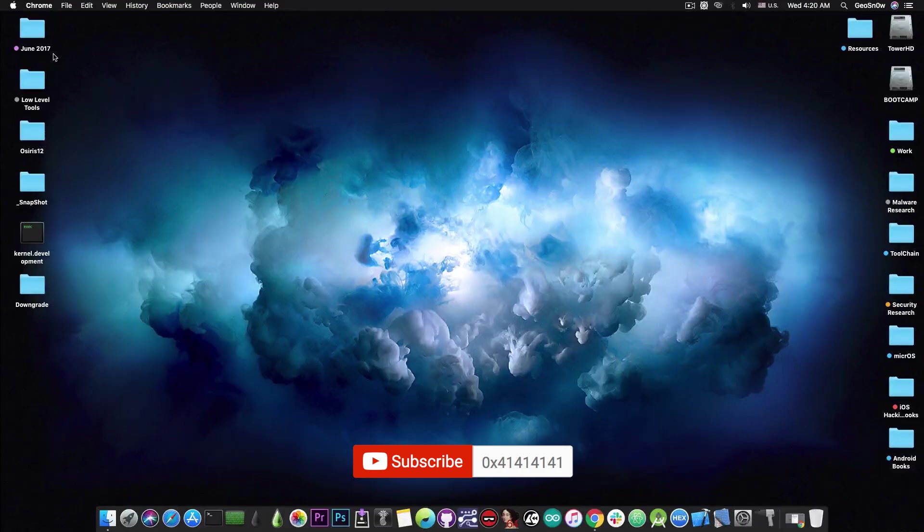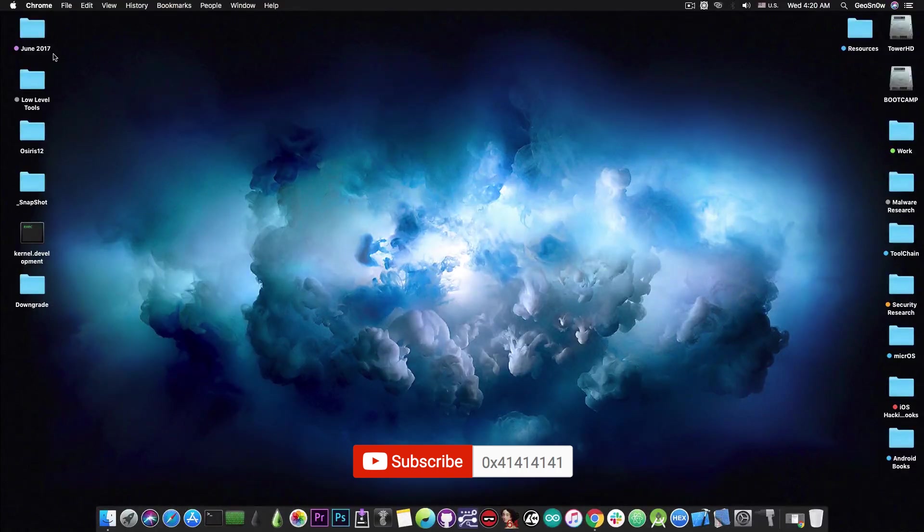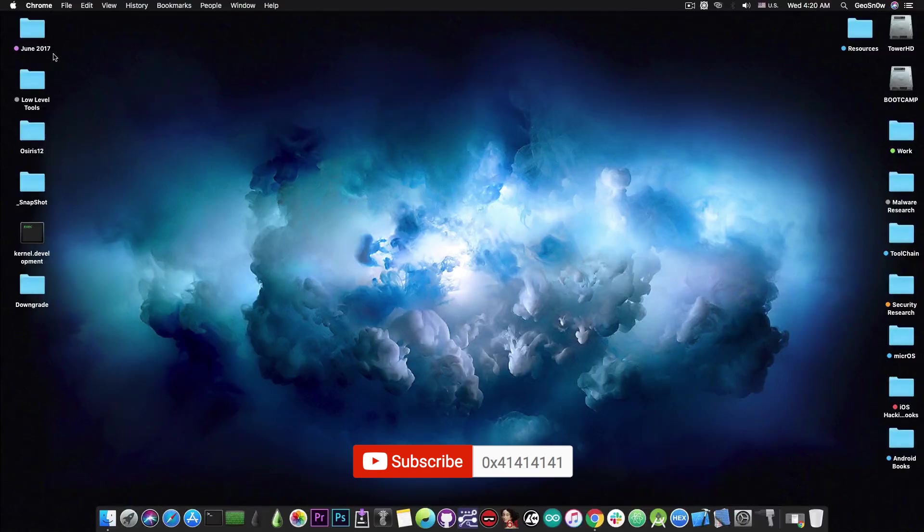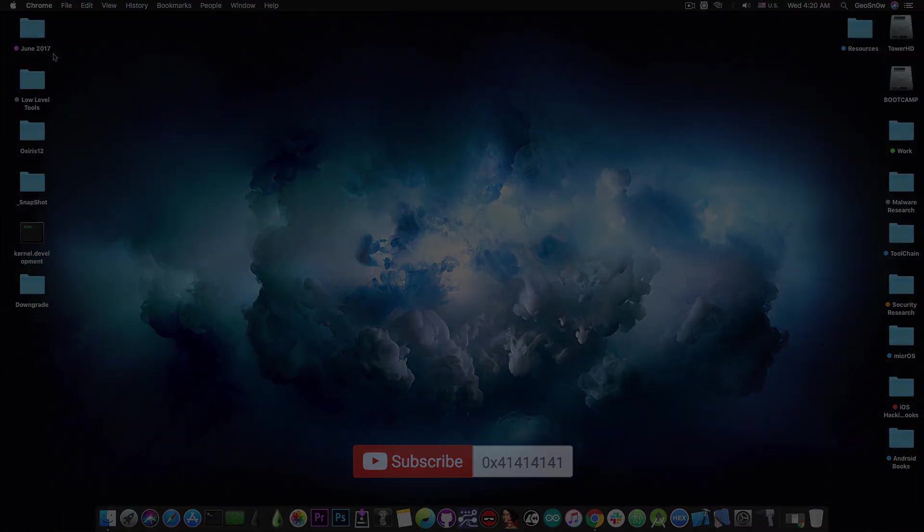If you didn't update already or Sileo, go ahead and do so and also if you are interested in the Unc0ver jailbreak which comes with Cydia, keep an eye on it and of course keep an eye on Pwn's Twitter. Thank you for watching. I am GeoSnow. Till the next time, subscribe to stay updated. Peace out.